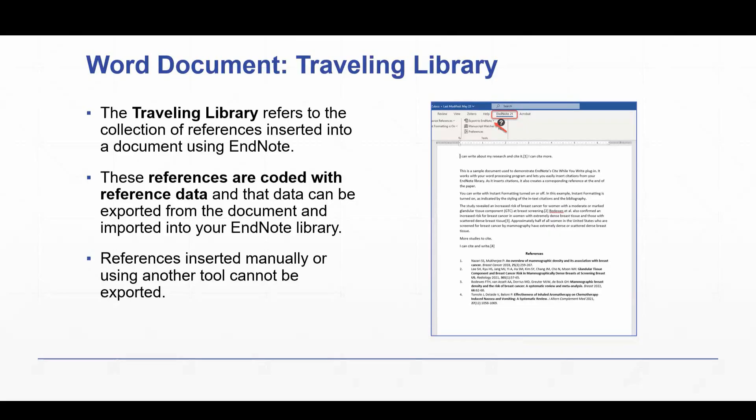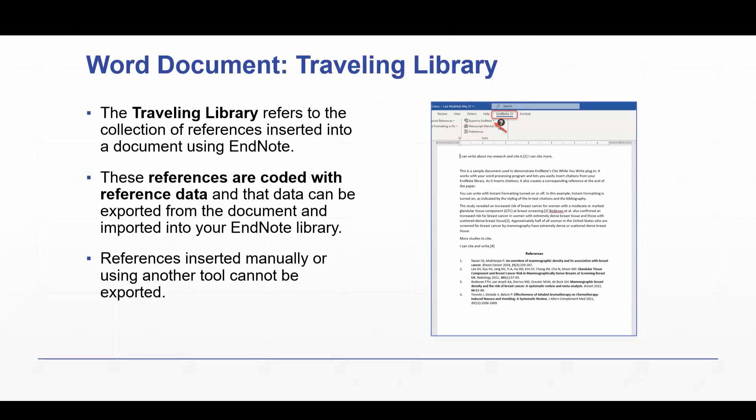These references are coded with reference data, and then that data can be exported from the document and imported into your EndNote library. Now, it's important to note here that references that are inserted into a document manually or using some other reference tool cannot be exported. Those are not EndNote coded references, and so the Traveling Library feature is not able to work.